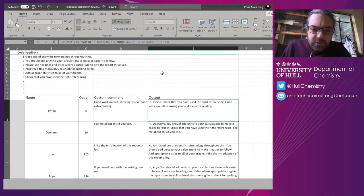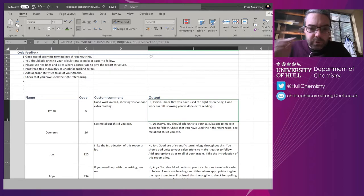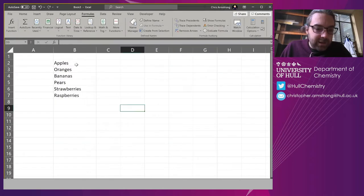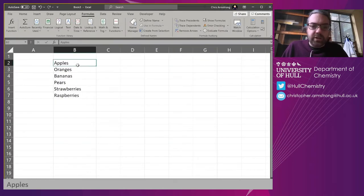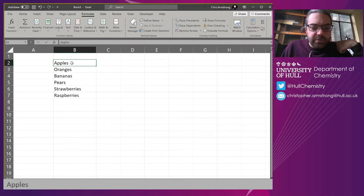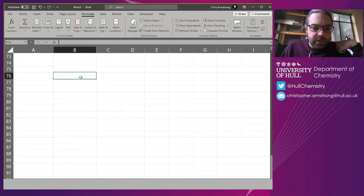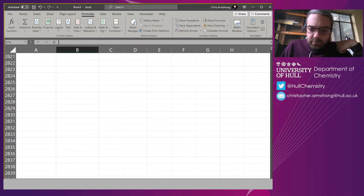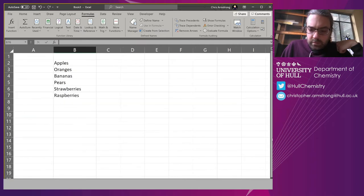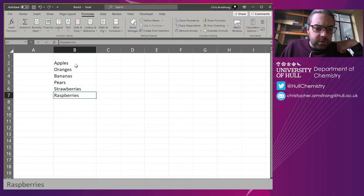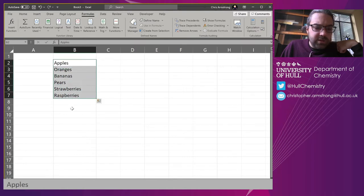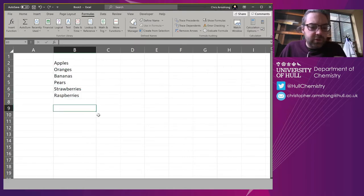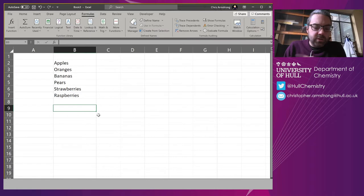I'm going to unpack that code and rebuild it from scratch on a blank sheet. I've got a fruit and veg shop analogy here. I'm going to play with sample text: apples, oranges, bananas, pears, strawberries, and raspberries.